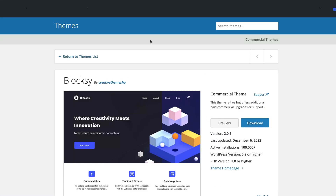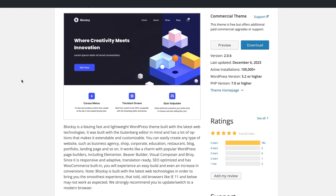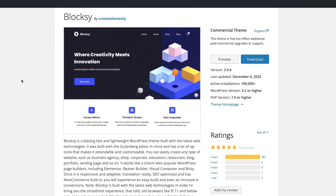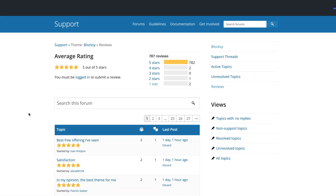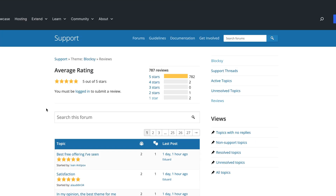Let's go over the thing in this video. Now, if you don't know what Bloxy theme is, it has been my go-to theme for the last couple of years. It has a free version — the one you see on screen right now — with more than 100,000 active installations and almost 800 five-star reviews. If you open up the reviews, you'll see that it's the best free offering. In my opinion, the best theme for me.